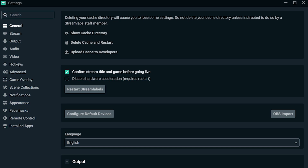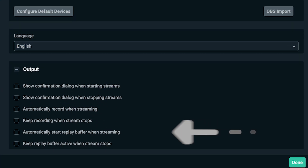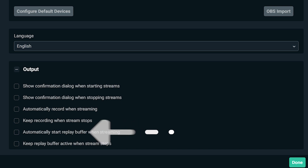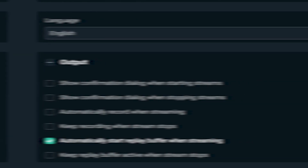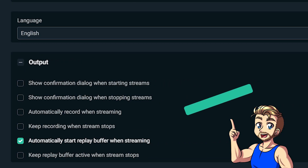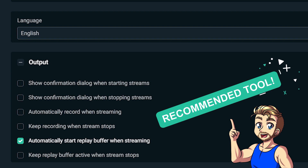Navigate yourself to General Settings and check the box next to 'automatically start replay buffer when streaming.' This will turn on the replay buffer as soon as you start streaming. If you're the type of streamer that will be utilizing replays often, this is a handy tool to make sure you don't forget to turn it on and possibly miss out on really awesome cool plays.